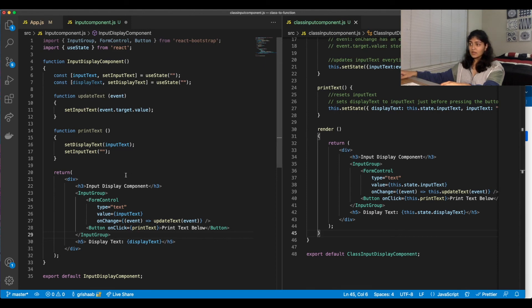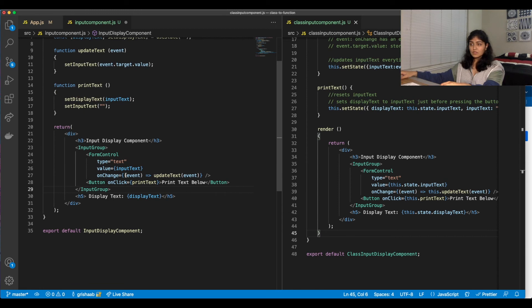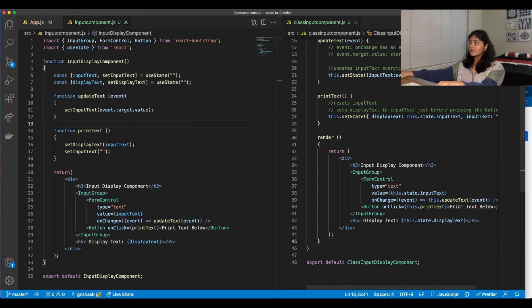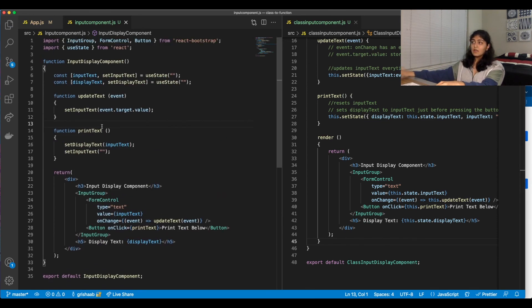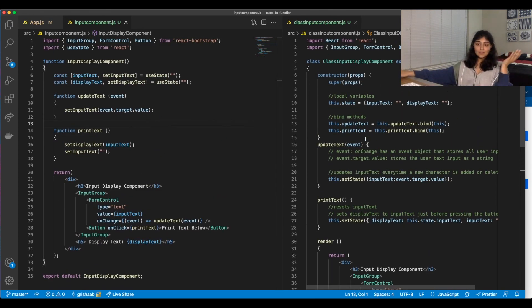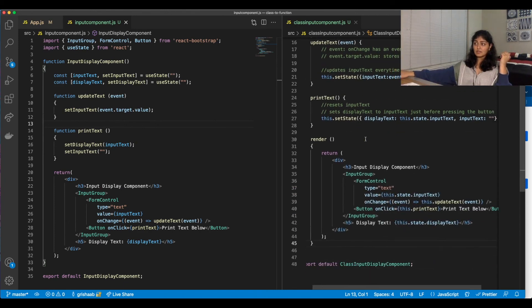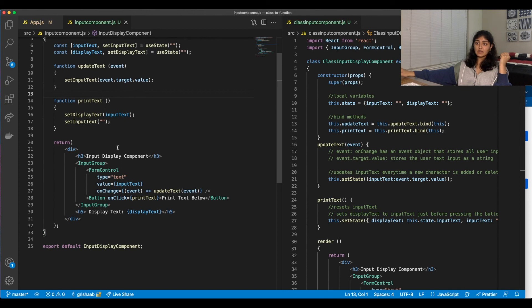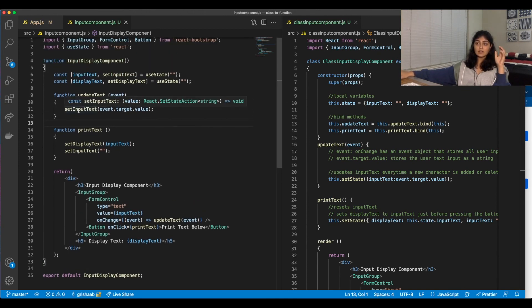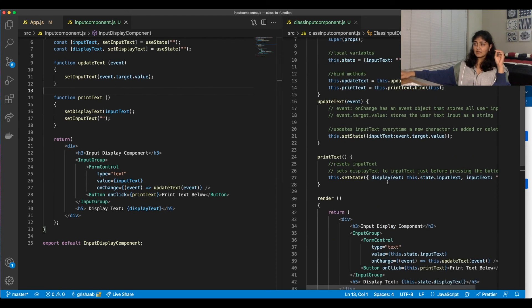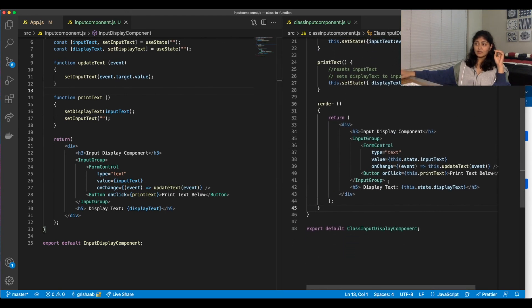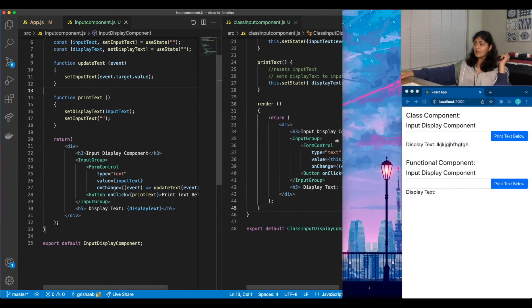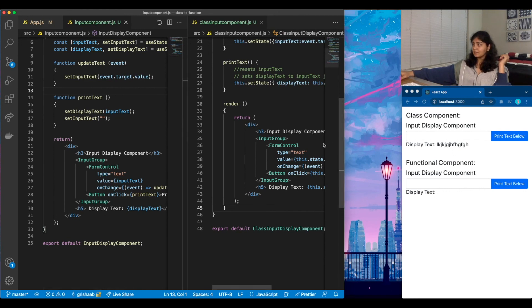And yeah, that should be all we need to convert class to function. And we noticed that even though it might be almost the same lines of code, it's much easier to read. This is definitely a lot more words than necessary. This is very concise and clearly can tell what exactly we're changing and what we're calling. Whereas this is a lot of this.state and this, which is, I find a bit unnecessary, but we can go ahead and test it over here.